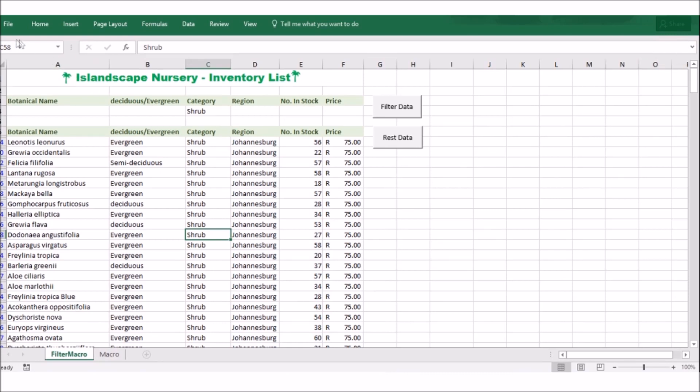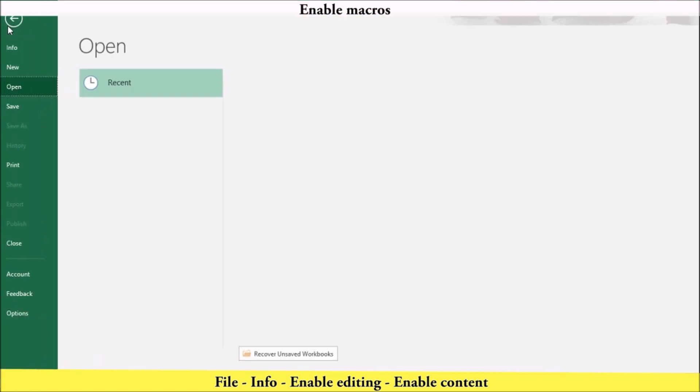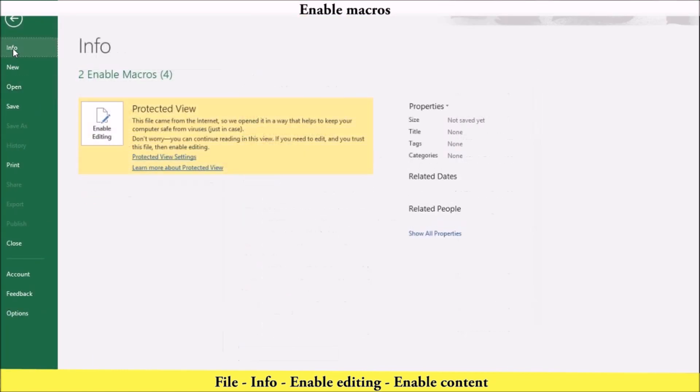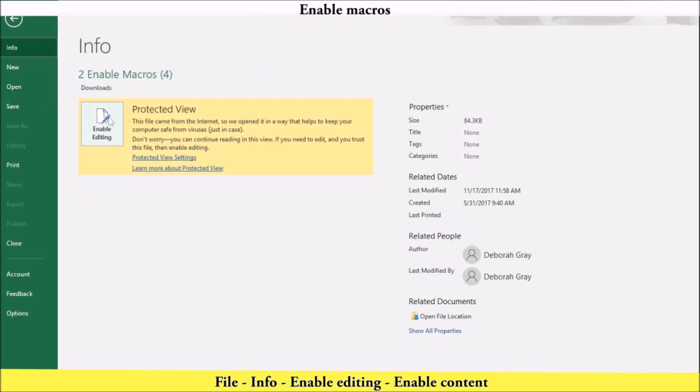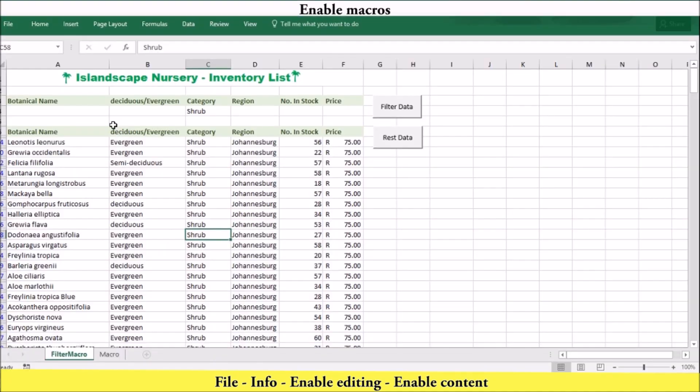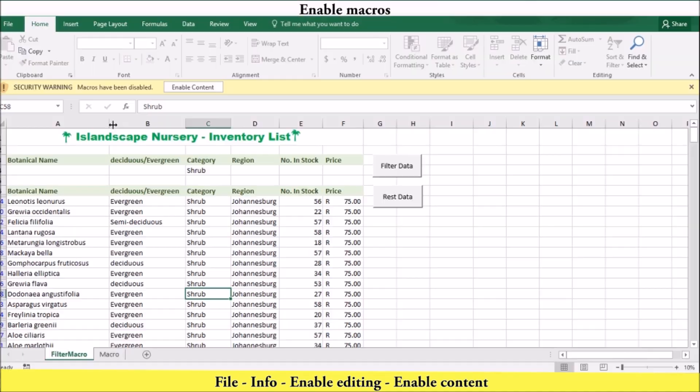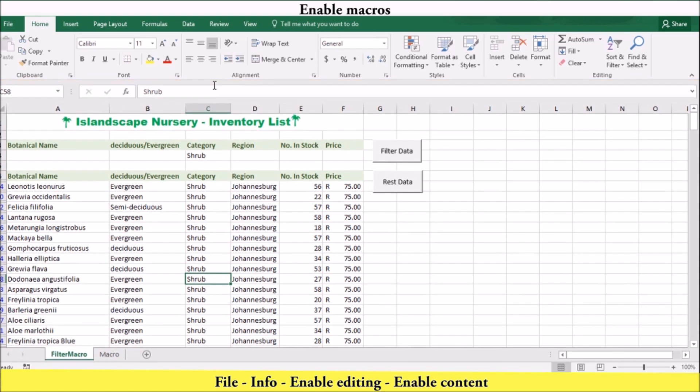To enable the macro after you have closed the security warning information bar, you can go to file, info, enable content, and then enable the macros in the security warning.